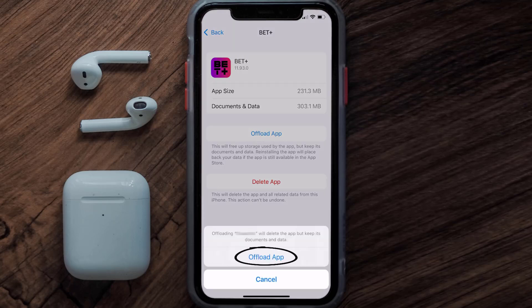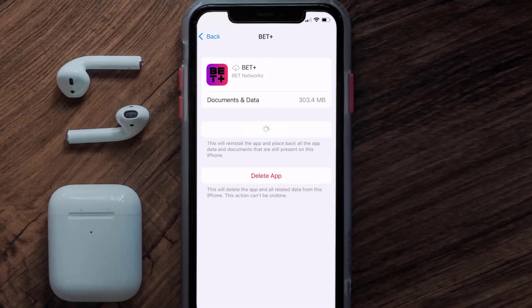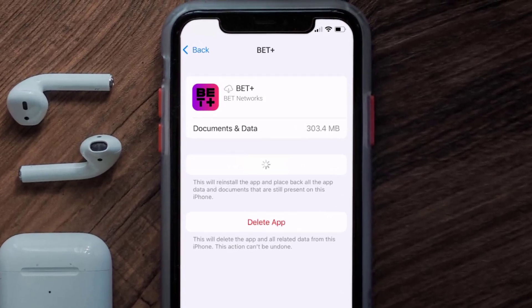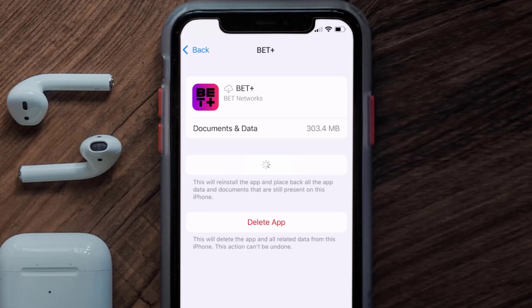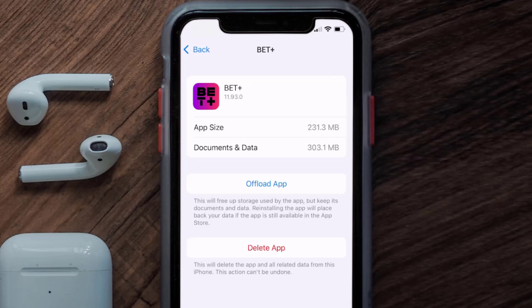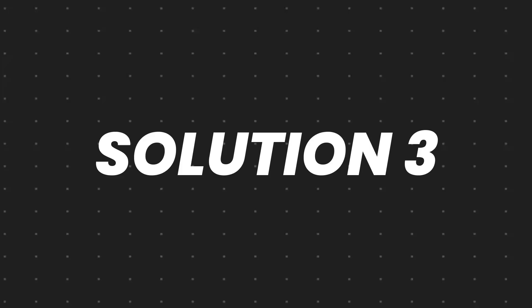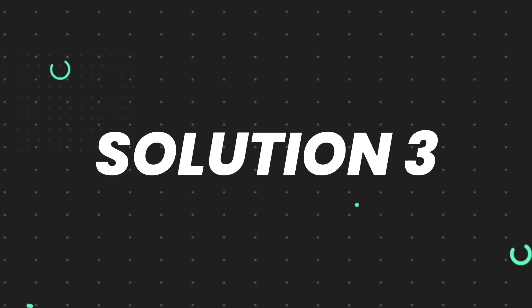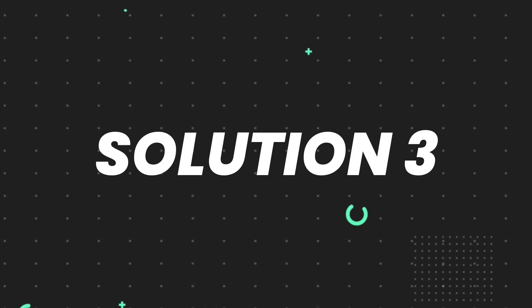Tap again to confirm. It'll take a bit for processing, and then a Reinstall button will show up. Simply tap on it to reinstall the app. This should fix the issue, but if it doesn't, then you need to completely reinstall the app.